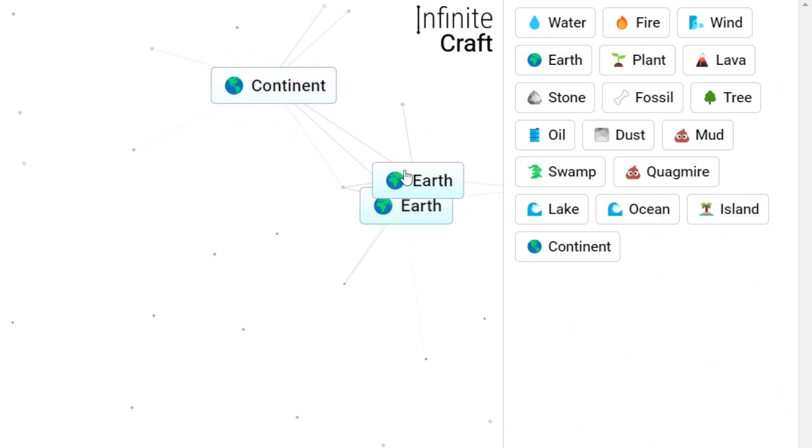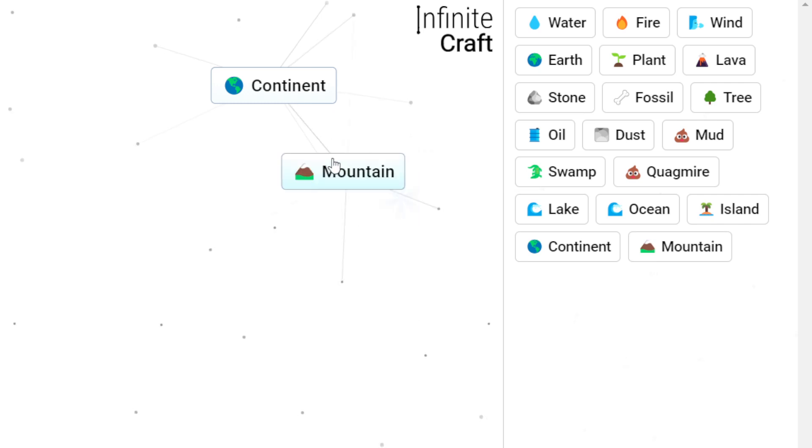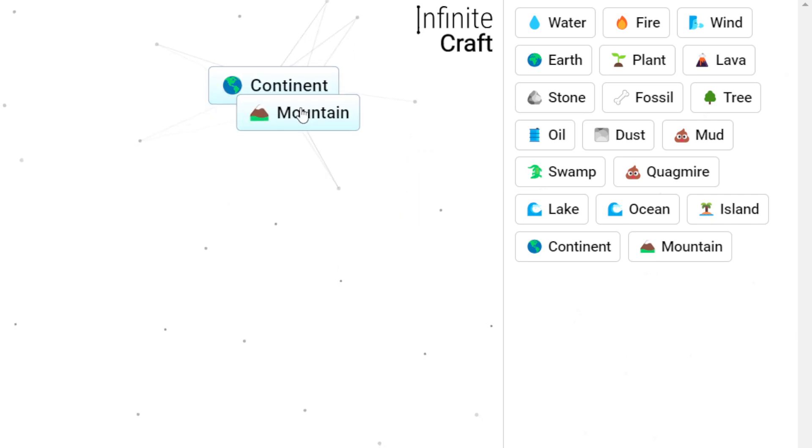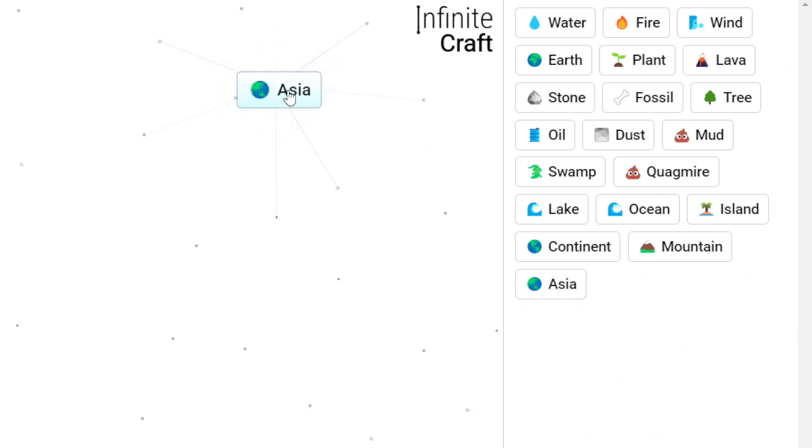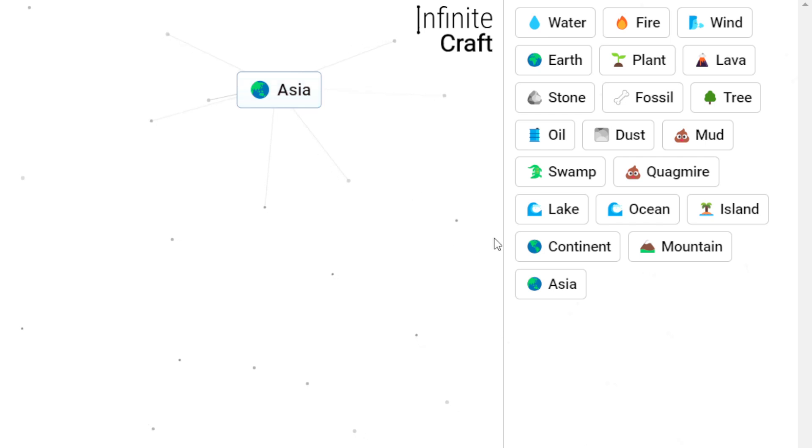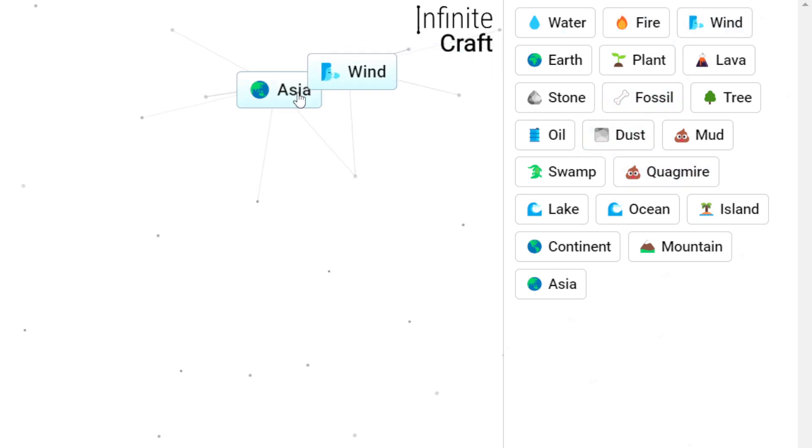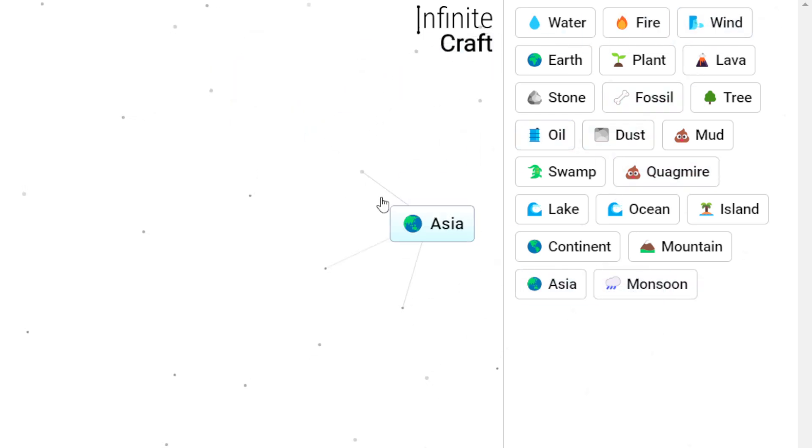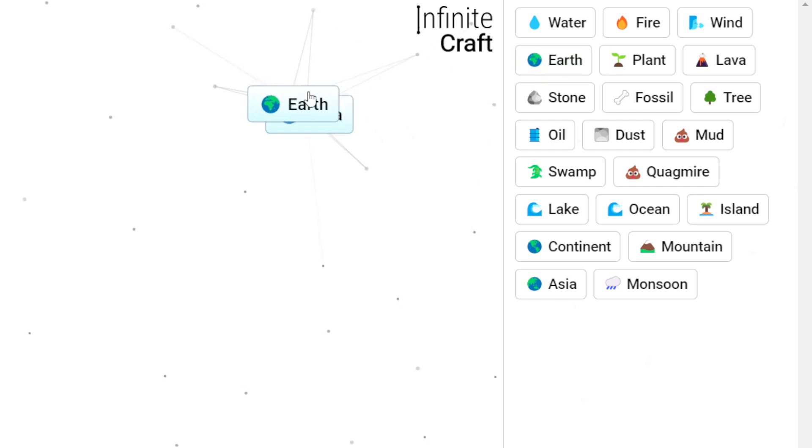Combine earth and earth together to make continent. Once we have Asia, now combine Asia with wind to make monsoon. Actually, just combine Asia with earth to make China.